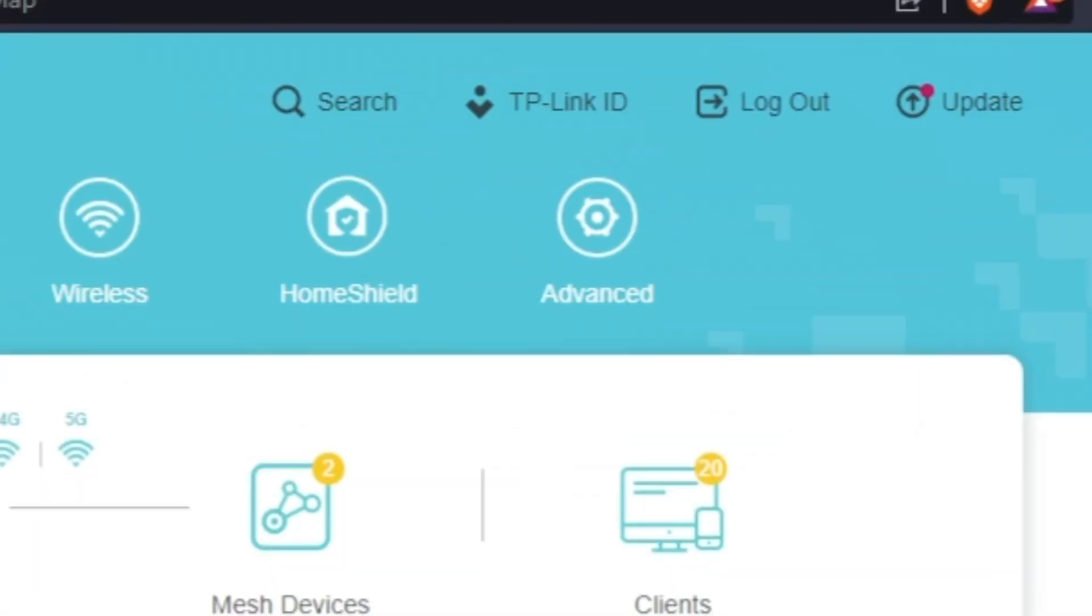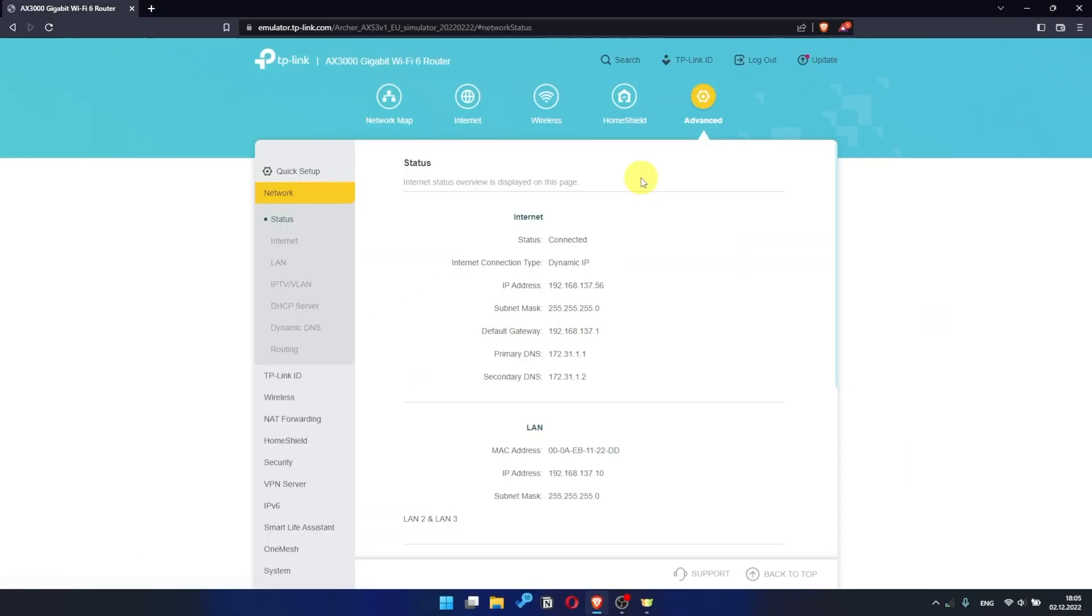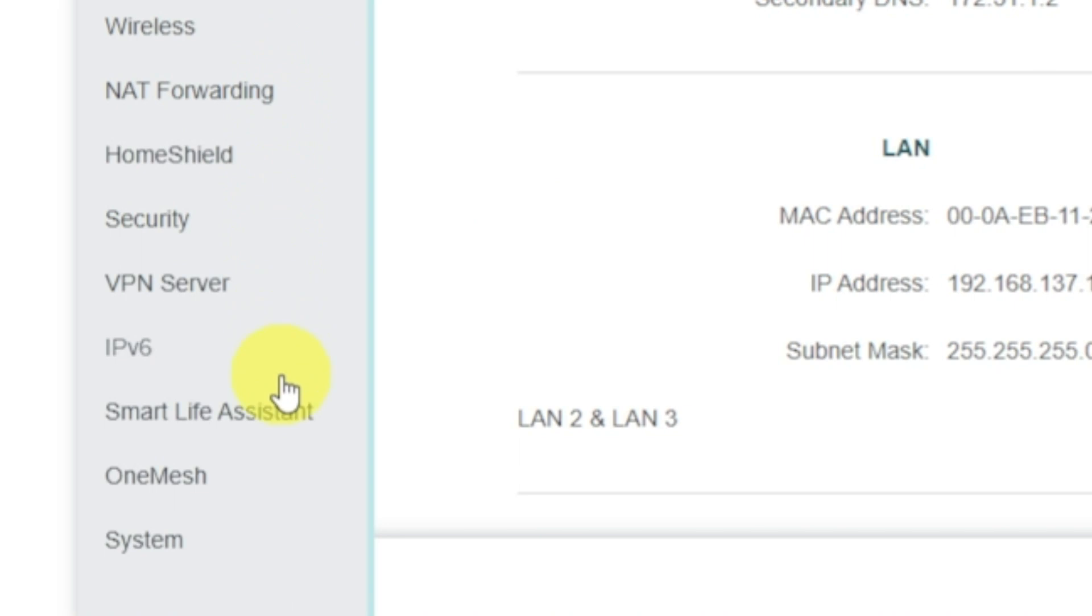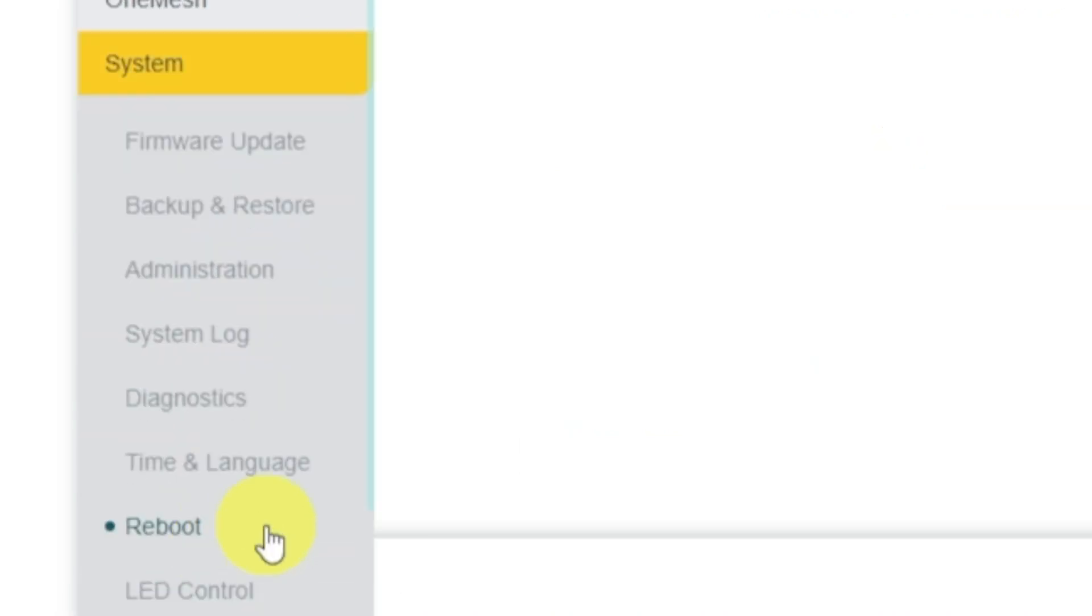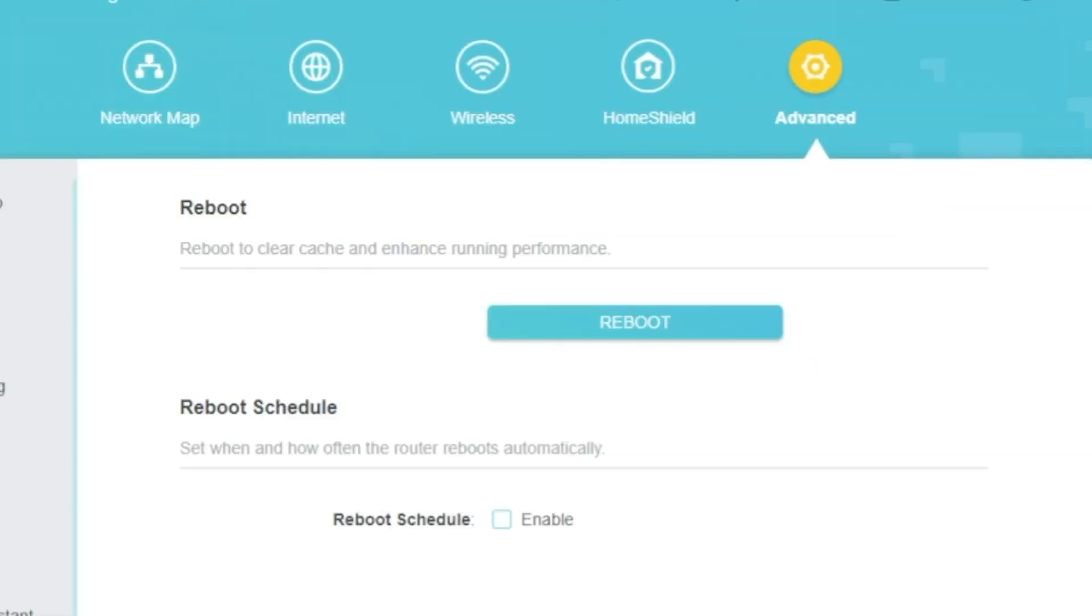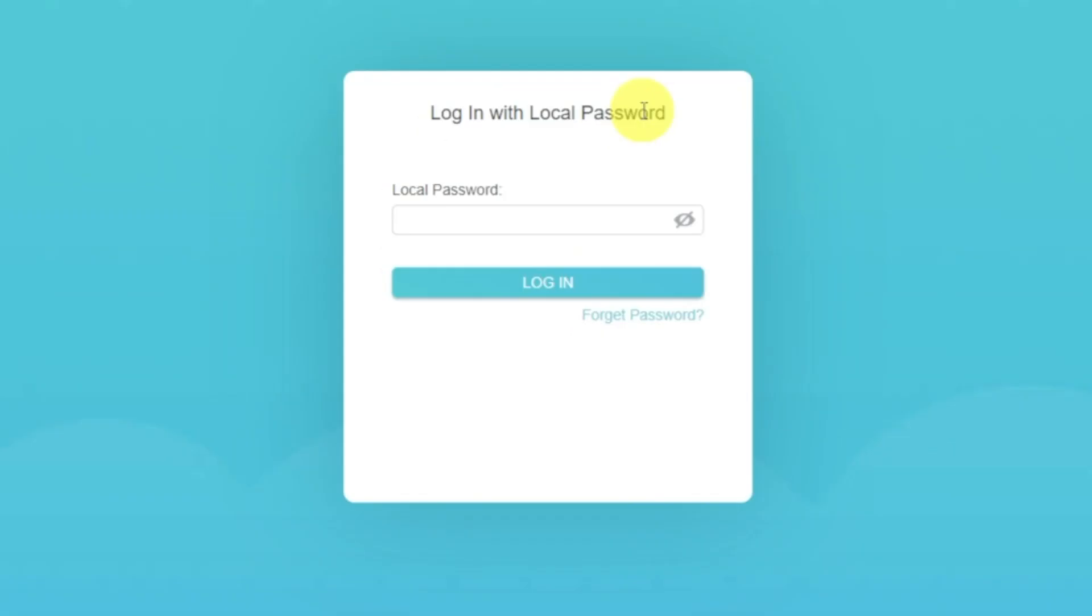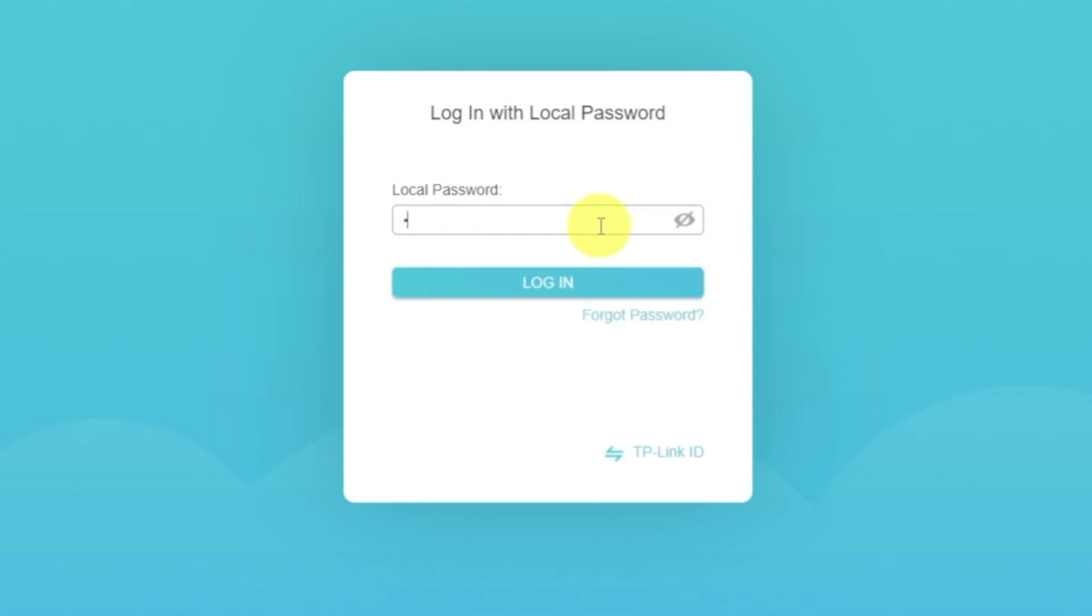For this, go to Advanced. Next, select System. Select Reboot menu item and click on the Reboot button. If the internet still does not appear, then log into the router control panel using the password that you created at the very beginning of the router setup.